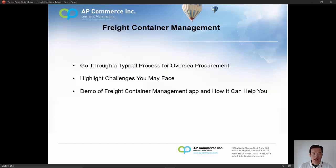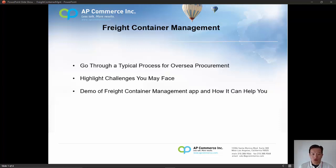Hi, my name is Alex Chow, and in this video I will talk about our freight container management app. Before we get into the app, I will talk about a typical scenario where a domestic company would place orders from their overseas factories, and how the overseas factories prepare the shipment for delivery back to the US. Next, I will talk about some of the challenges you may face doing this process with out-of-the-box Business Central. And lastly, I will talk about the freight container management app and how it can make your life easier by consolidating all these processes into one area.